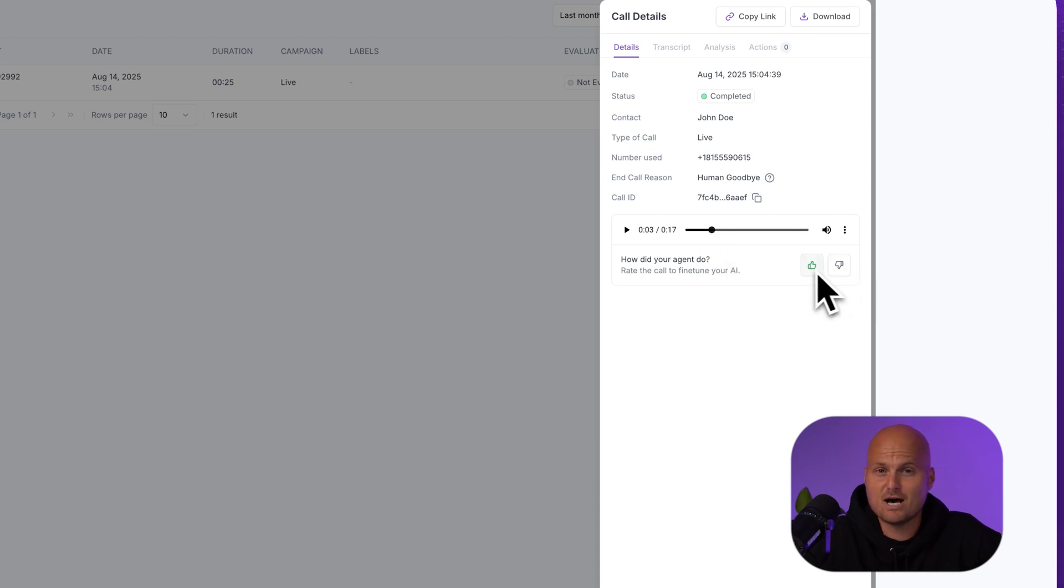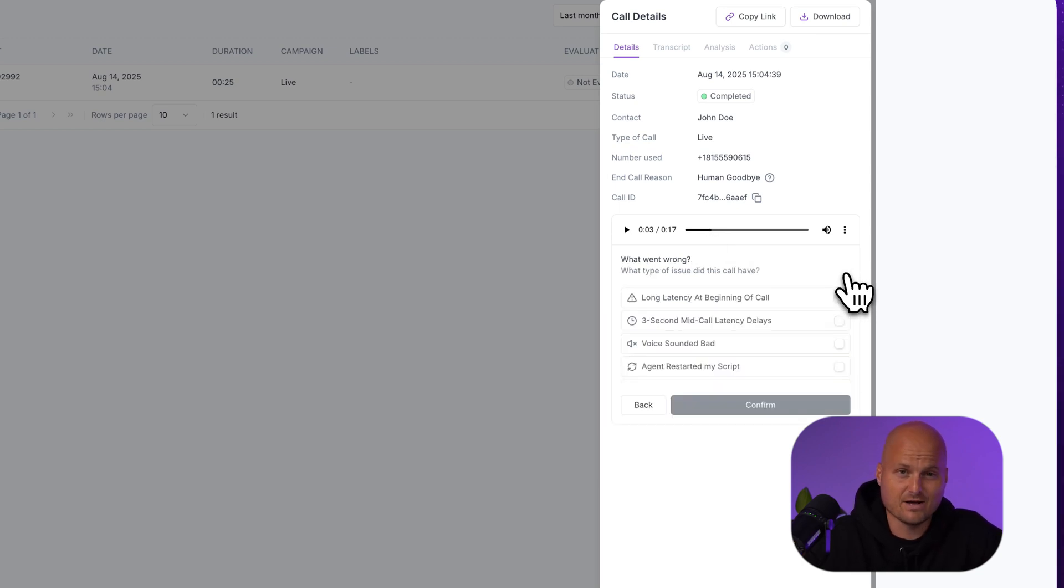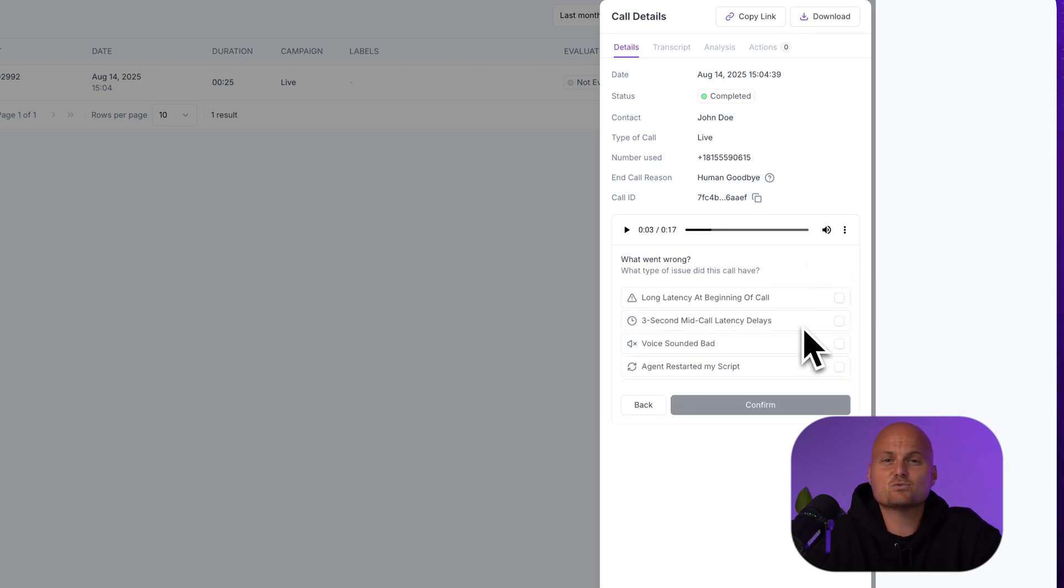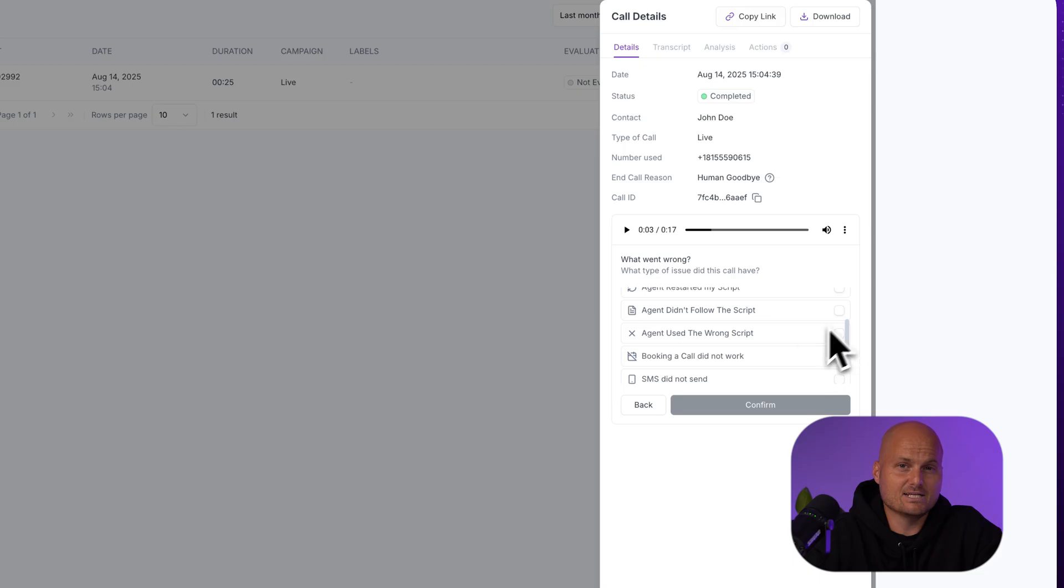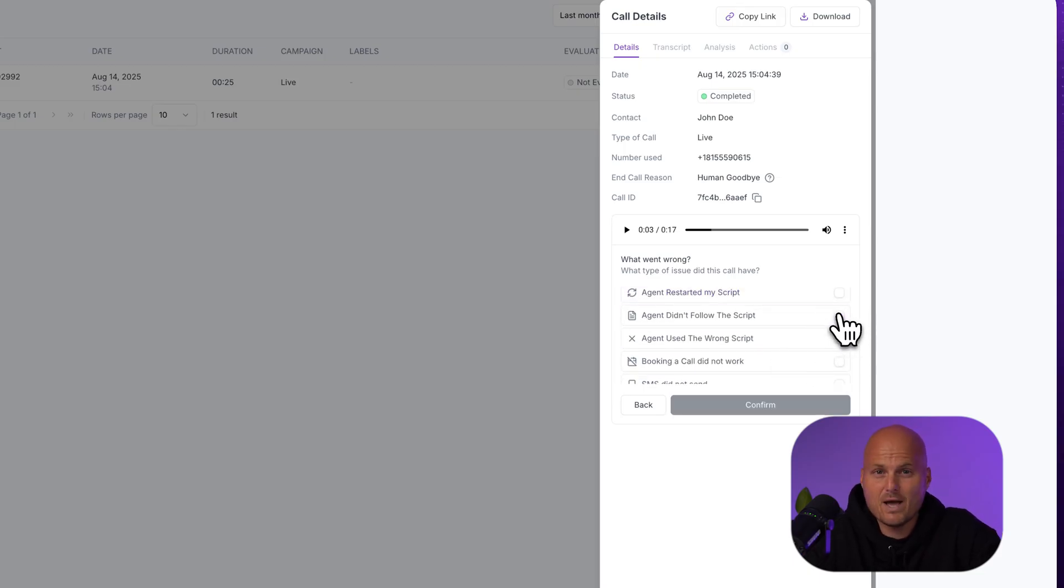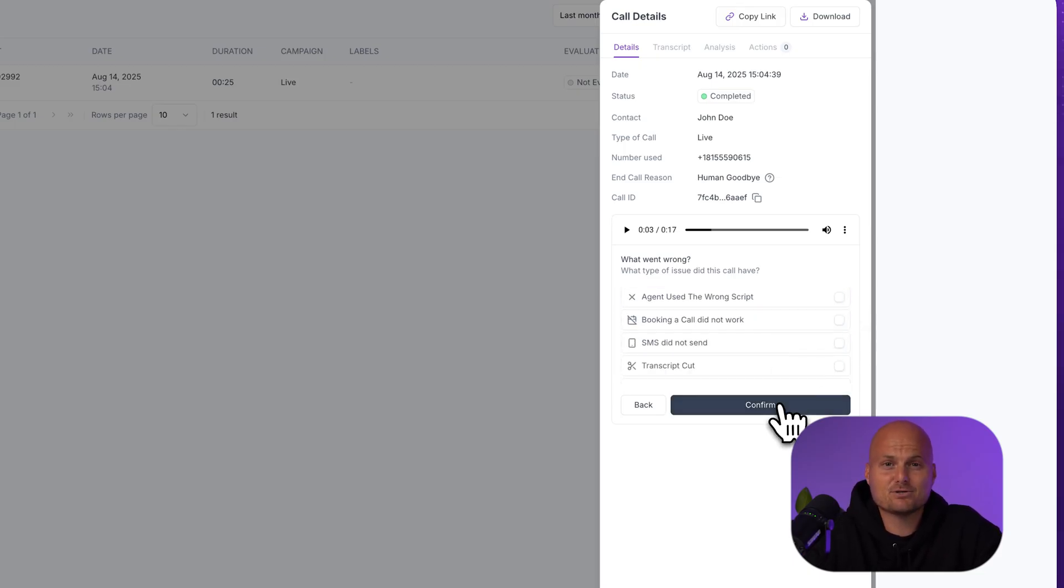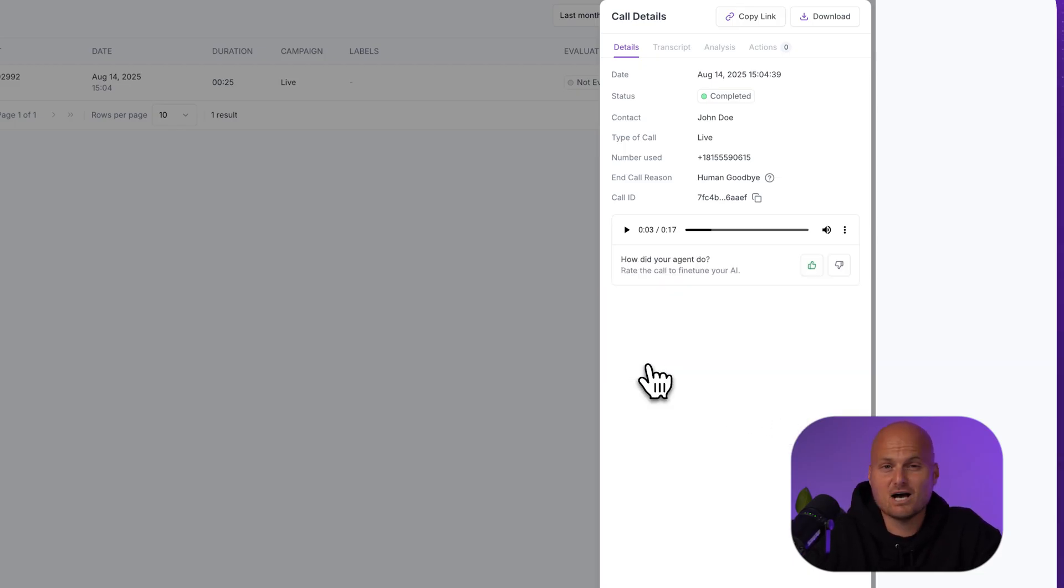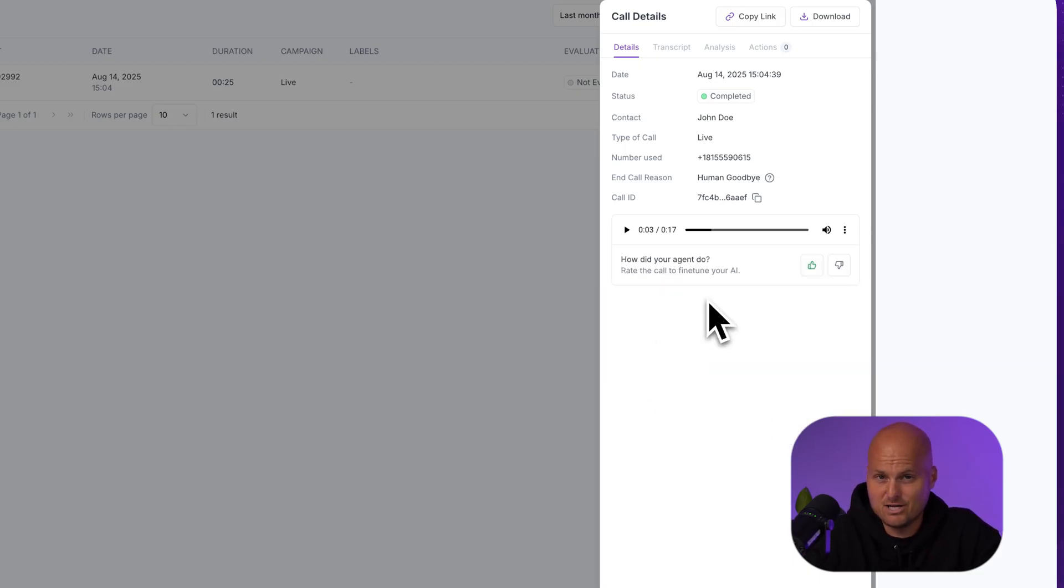You also have the option to rate the call to fine-tune your AI. This is where you verify lead quality, check conversation flow, and manually capture details if you're not running any automations.